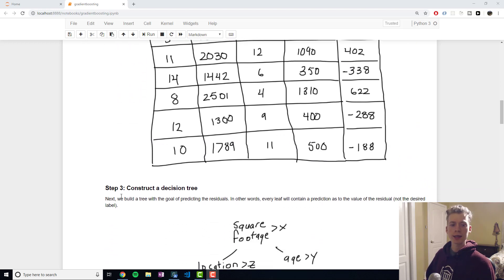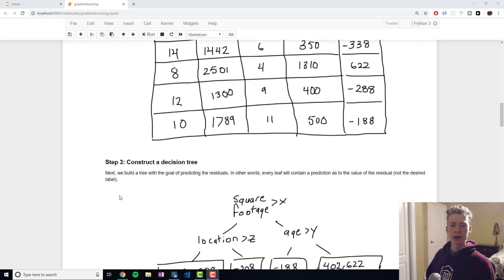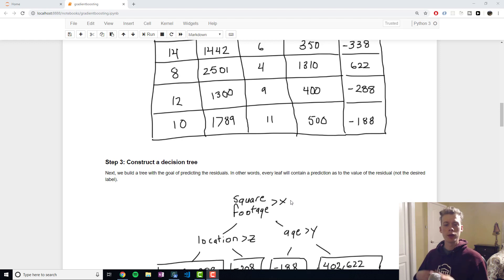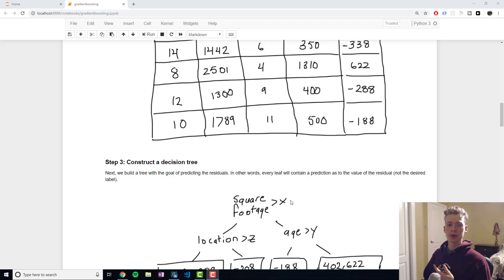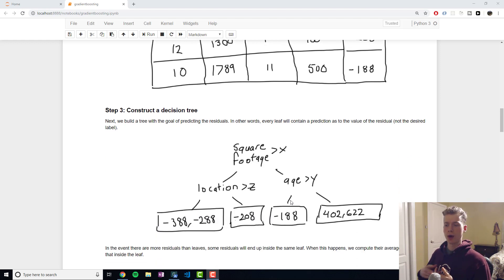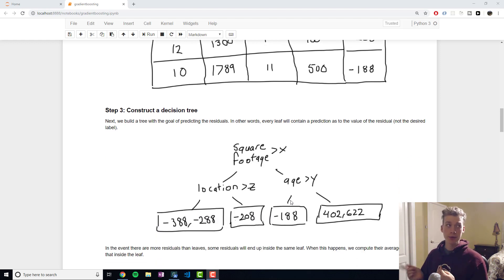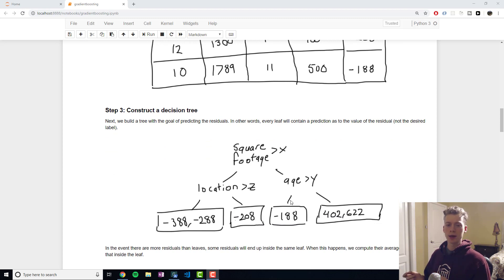The next step is to construct a decision tree to predict the residuals. Normally a decision tree would try and predict your target variable but in gradient boost it tries to predict the residuals.